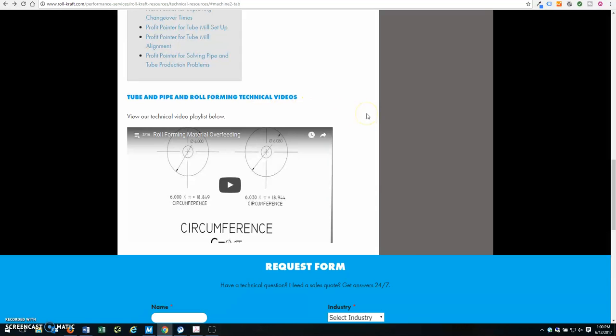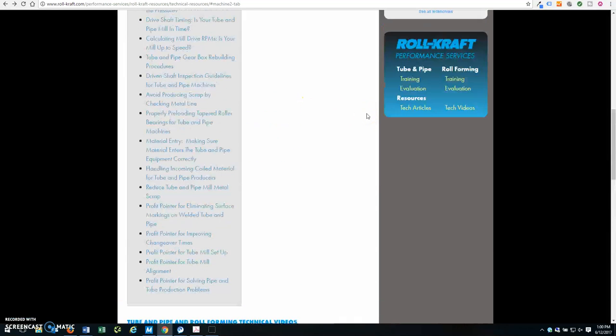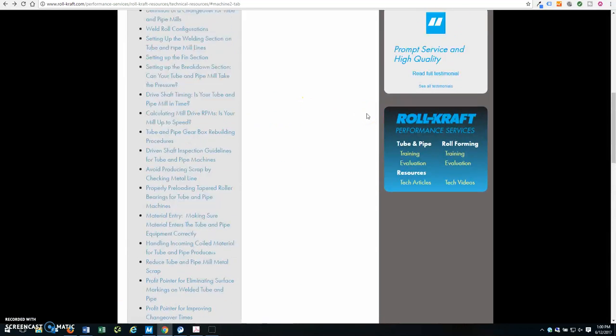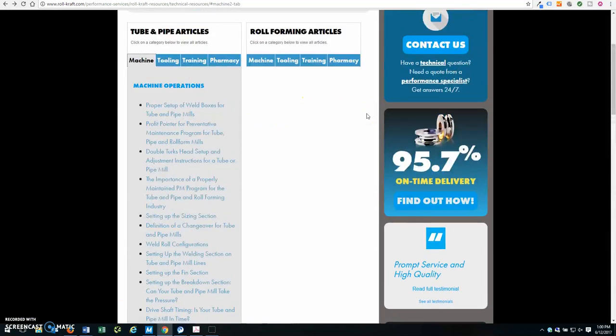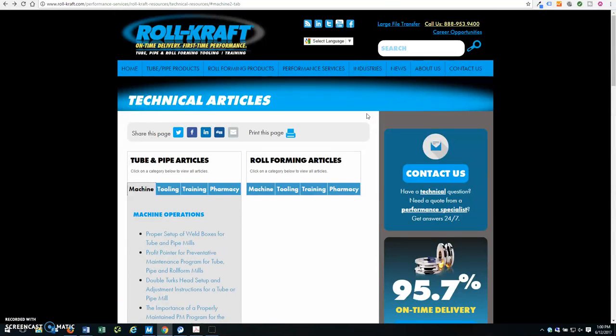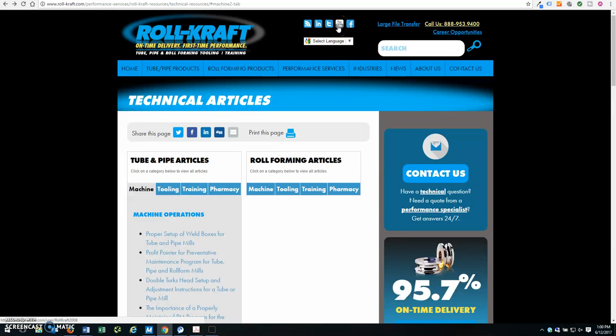Or, you can also visit our YouTube channel by scrolling to the top of our page and clicking the YouTube icon.